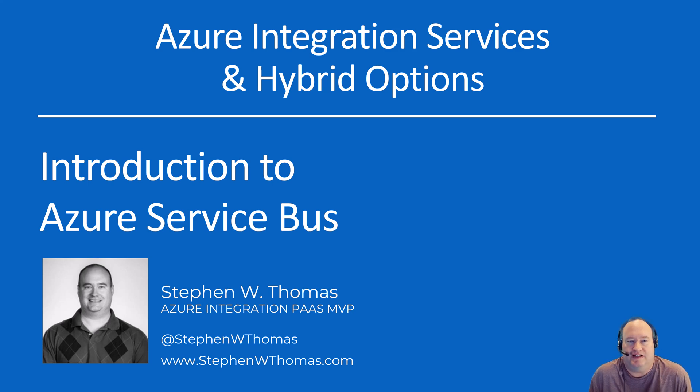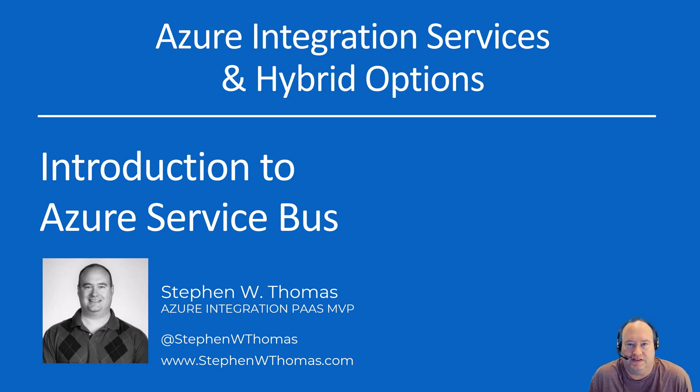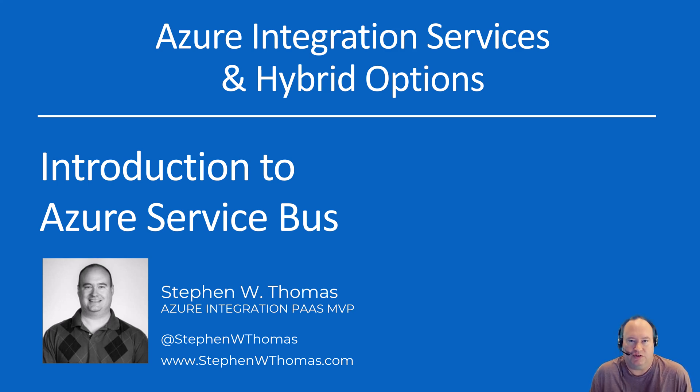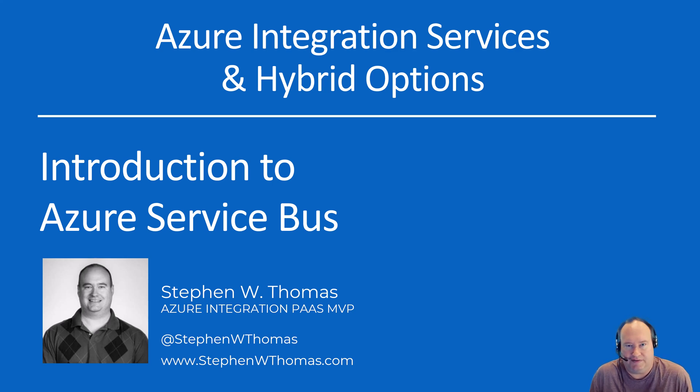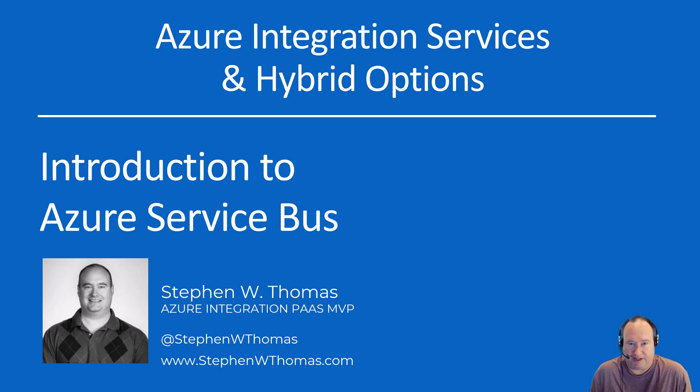Hello, my name is Stephen Thomas, and this is another video in my series on Azure Integration Services and Hybrid Options. In this video, we're starting a new module all about the Azure Service Bus. I've broken this up into several smaller videos, so you can pick and choose what you would like to learn about. If you're new to the Azure Service Bus, this is a great place to start.